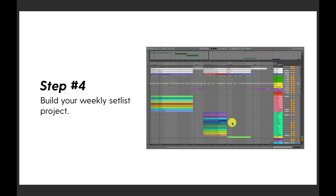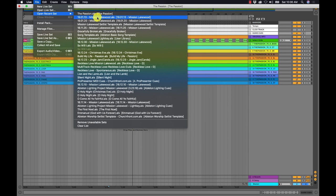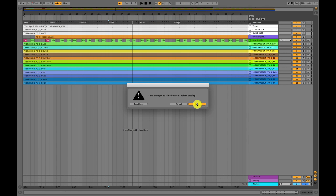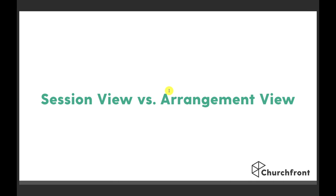Then comes step four — building your weekly setlist project — where you can really be creative in building out what your worship service will look like, not only with the click and tracks but also with all the automation cues. I want to make a quick note about Session View versus Arrangement View in Ableton Live. I always recommend Arrangement View for building out your song sessions and setlists. Session View is making Ableton do something it wasn't intended for. In Arrangement View you're seeing everything in a timeline and you can really build your arrangement.